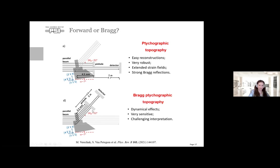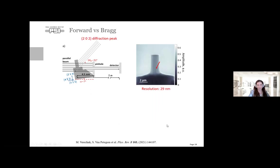On the other hand, we tried the experiment in the Bragg direction—moving the pinhole to the Bragg direction and scanning there. In Bragg direction we are sensitive to dynamical diffraction effects, which is very interesting, and very sensitive to the slightest deviation from perfect periodicity. However, interpretation of the images becomes very challenging, as you will see.